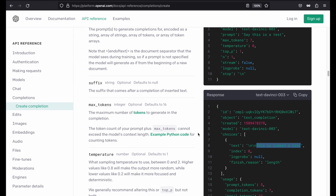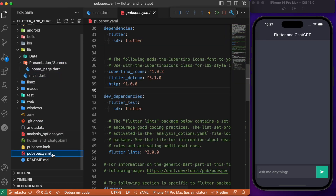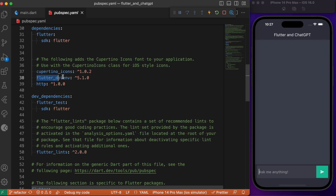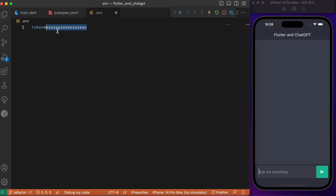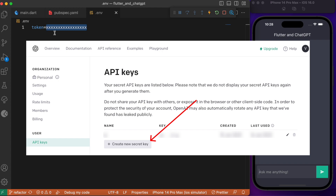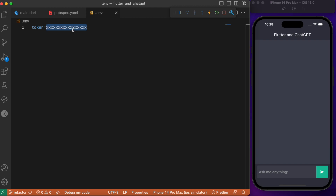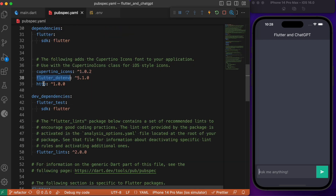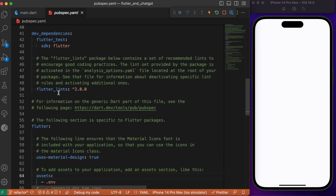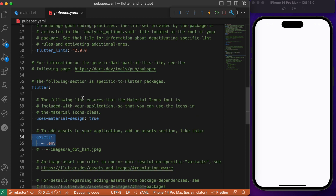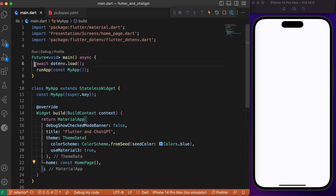Now let's turn our focus to the coding part and start implementing this in our Flutter app. Let's head over to pubspec.yaml. We have added two dependencies: one is flutter_dotenv, which is used for creating the .env file where we need to provide the OpenAI secret key obtained from creating an account. The next package is http, which is used for making API calls. In pubspec.yaml, in order to access data placed in the .env file, we also need to add it under assets.